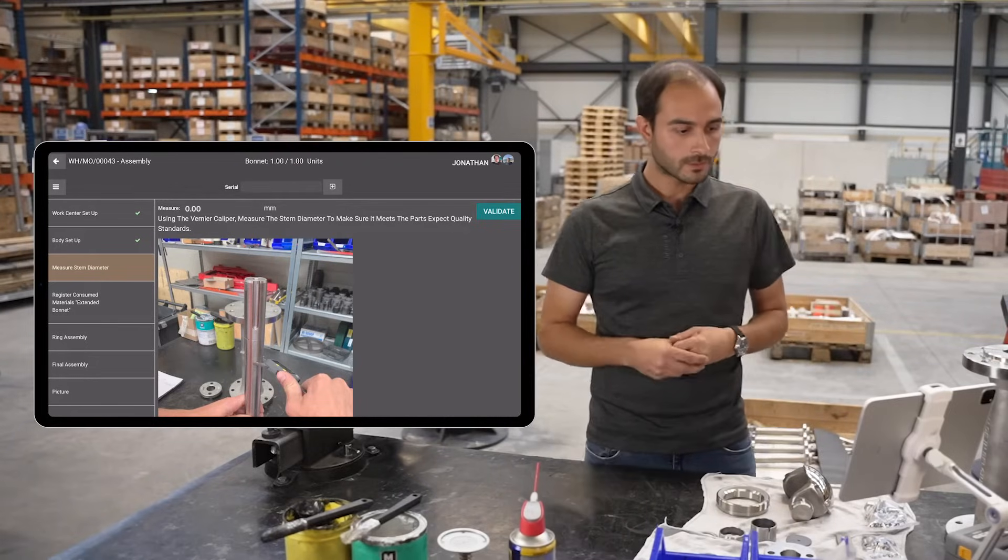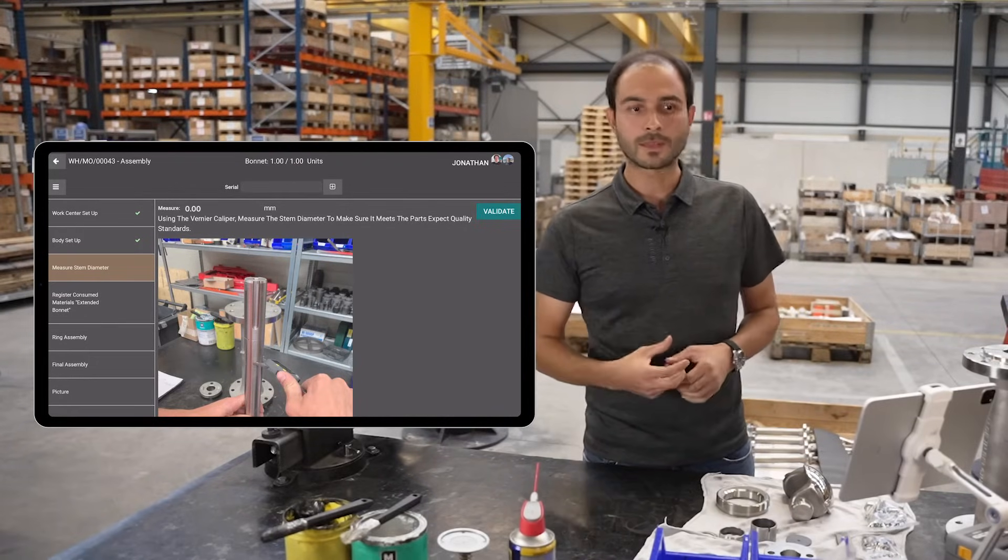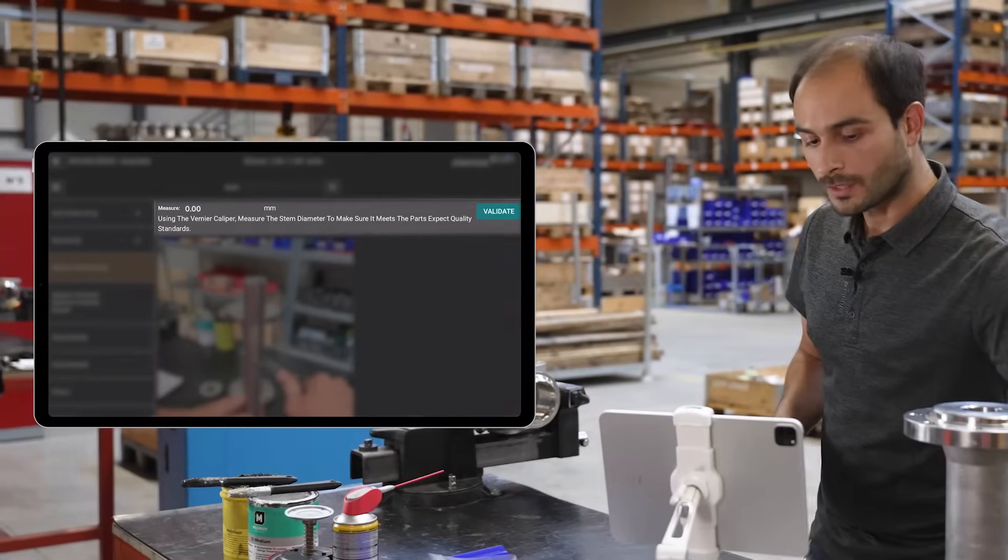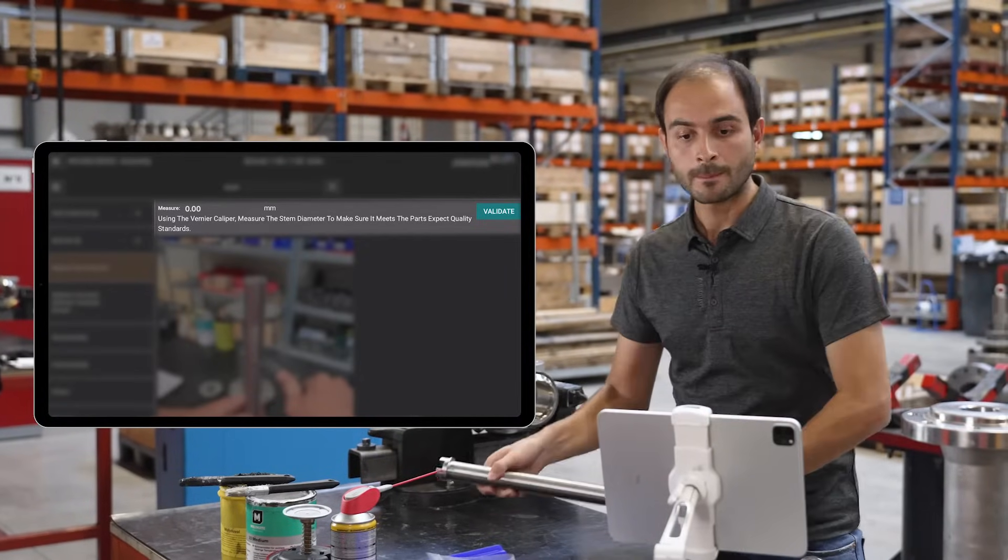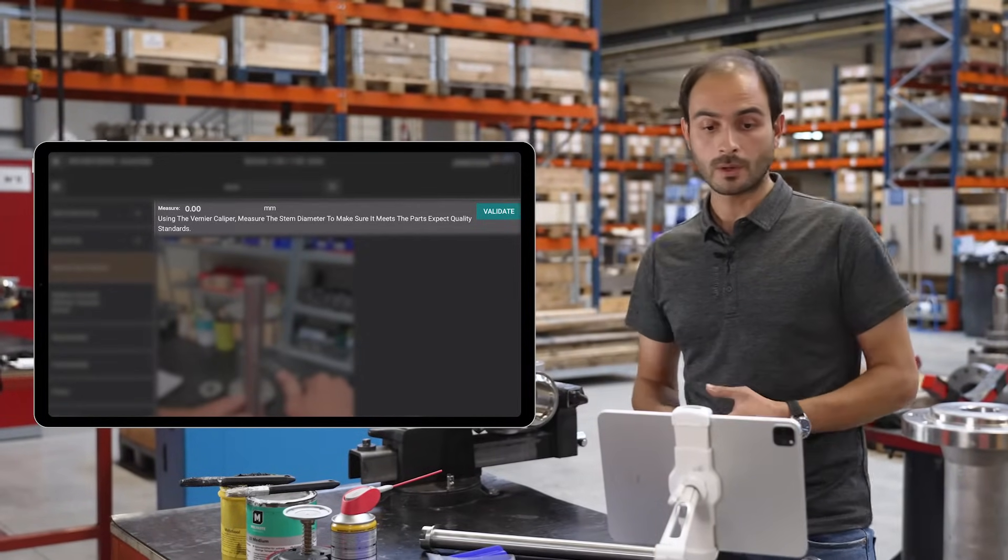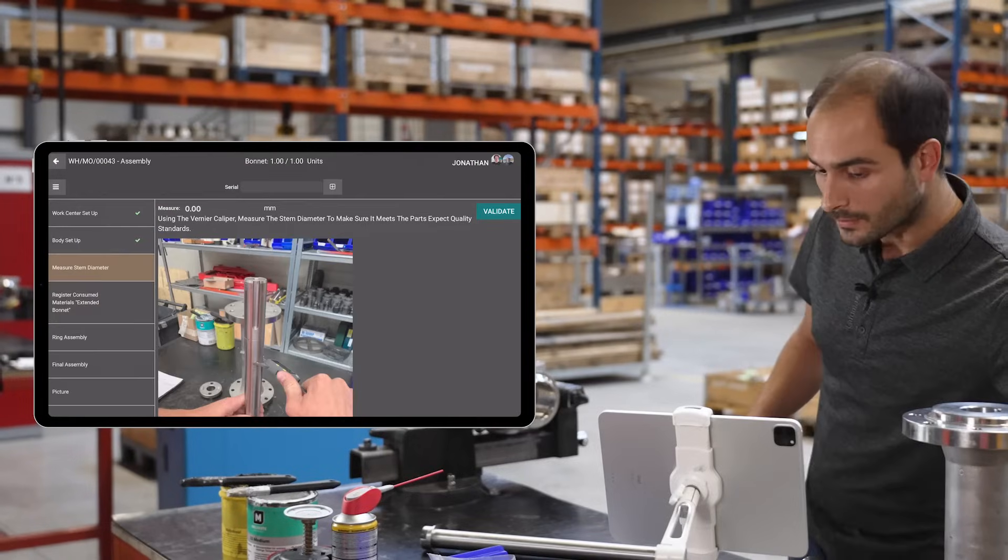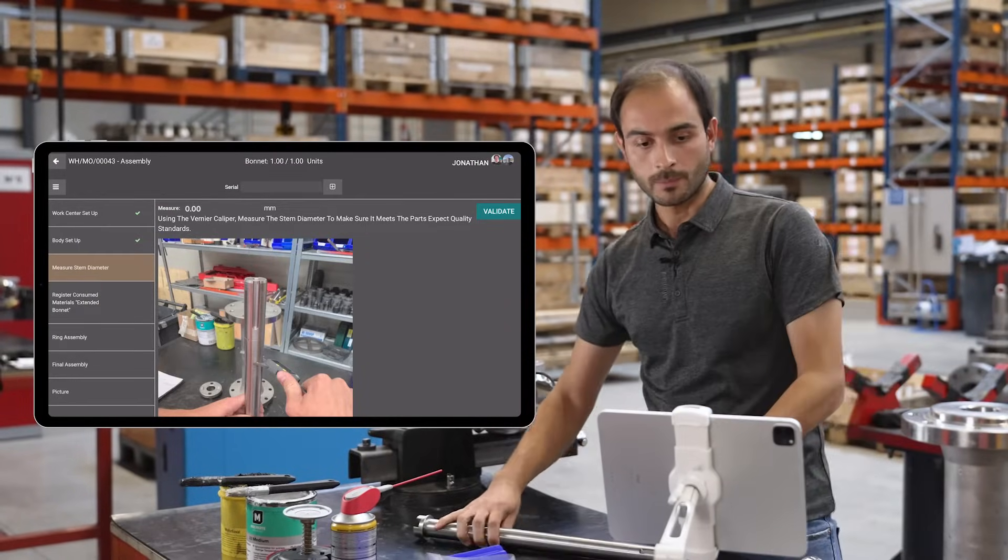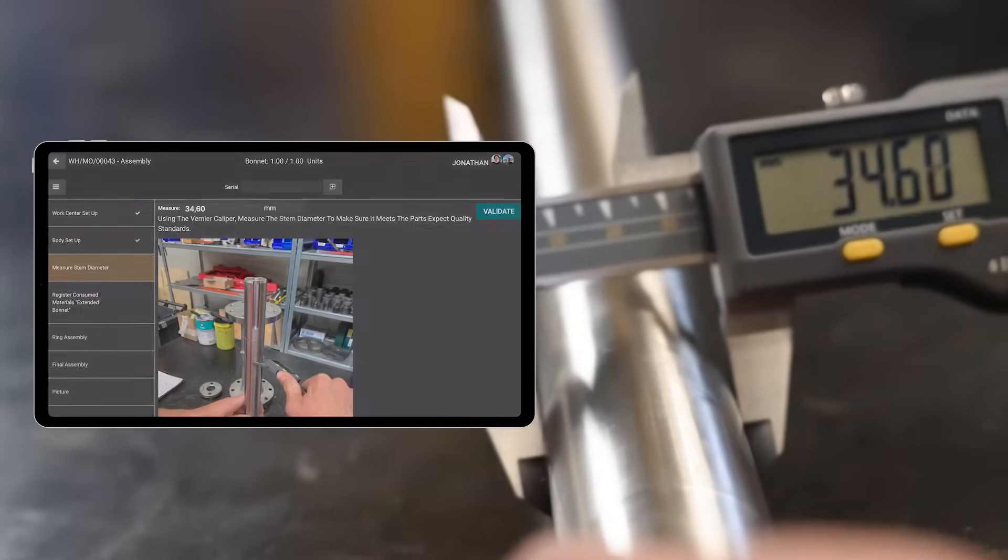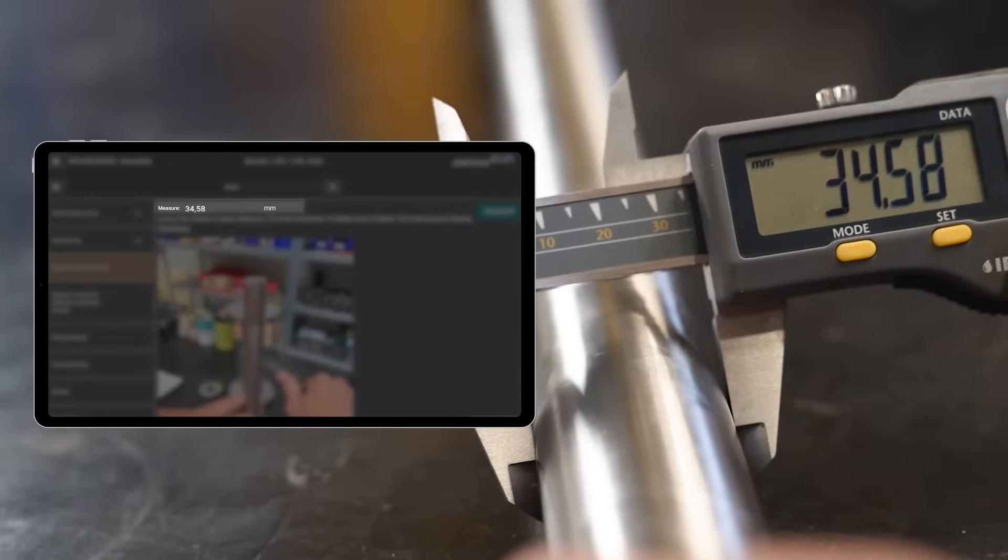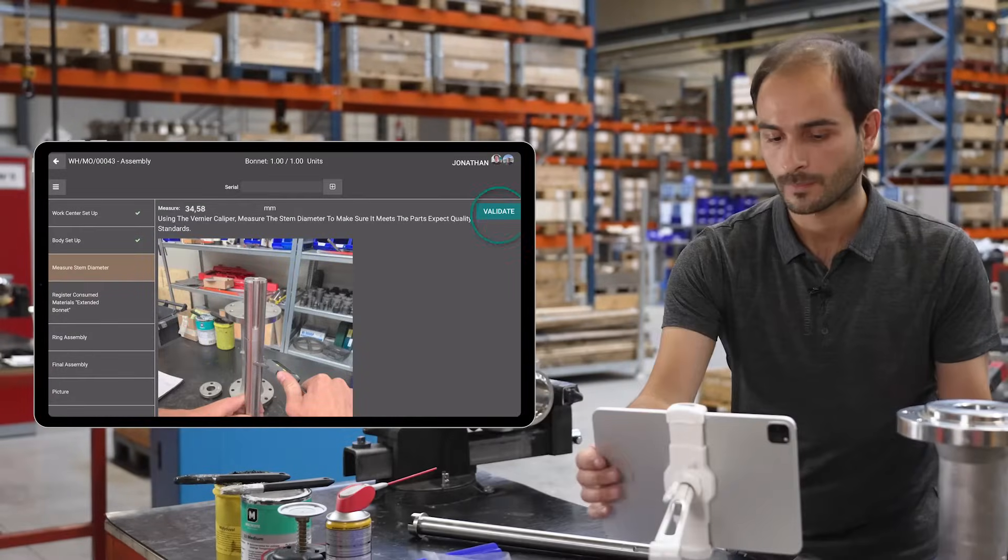I'm on the third step and this time I have a quality type instruction. I need to check that the diameter of my stem meets the quality standards. I'm going to use my vernier caliper to measure. The measure is automatically transmitted to my tablet.